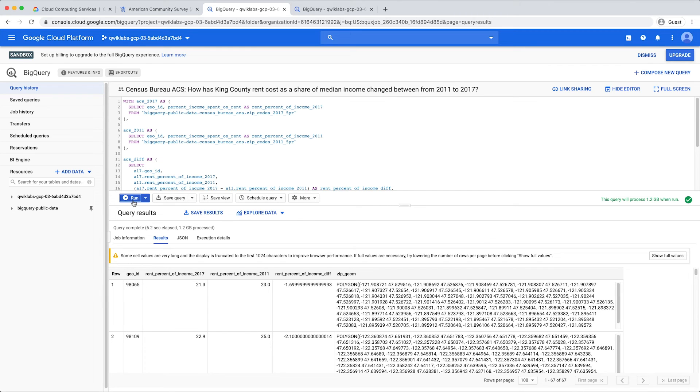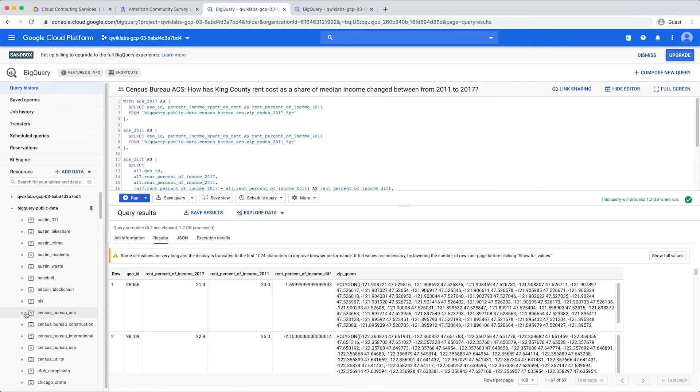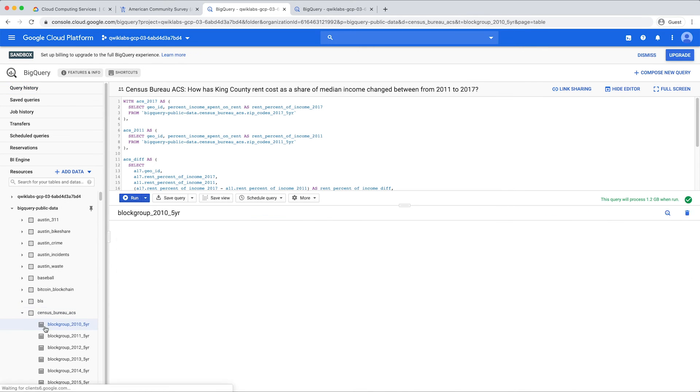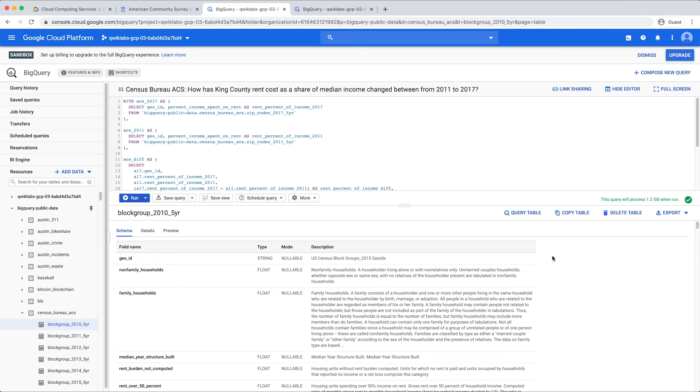Looking to analyze data without writing SQL? Just highlight the table you wish to analyze in the left-hand nav, click Export, and choose Explore in Data Studio, Google's data visualization tool.